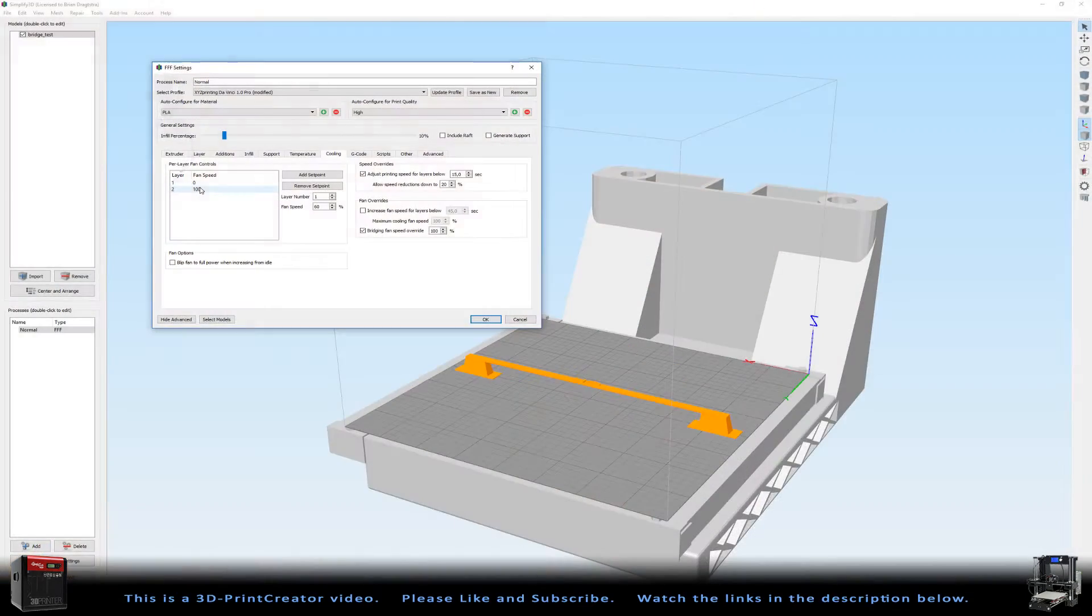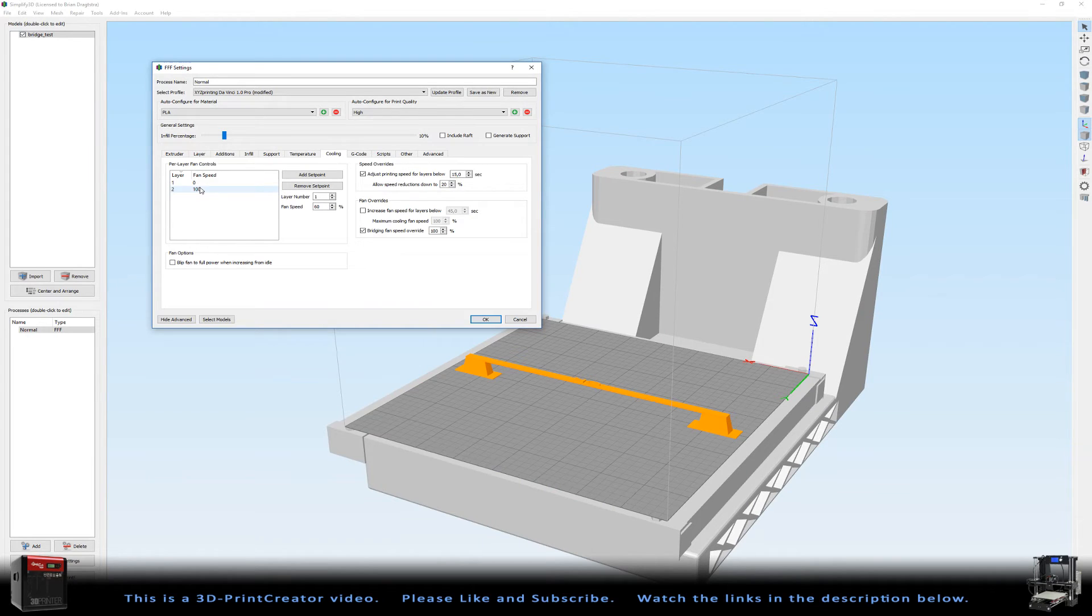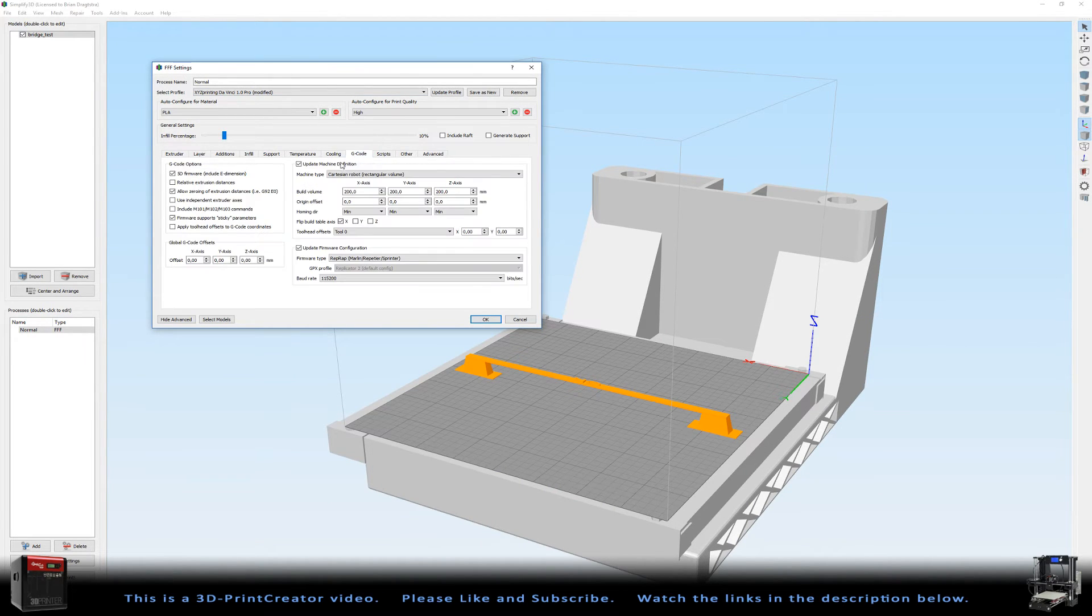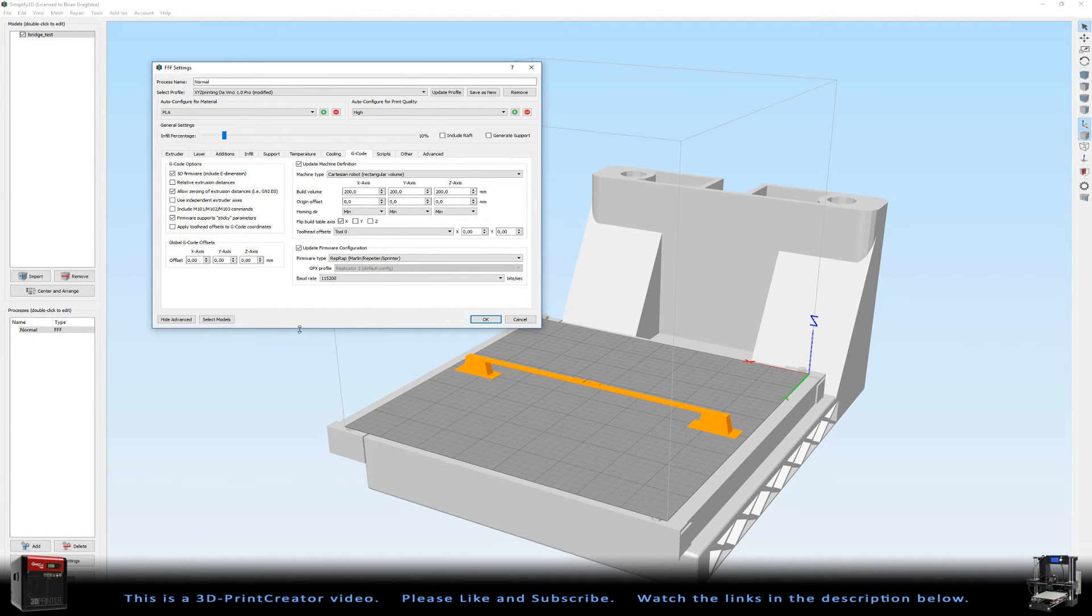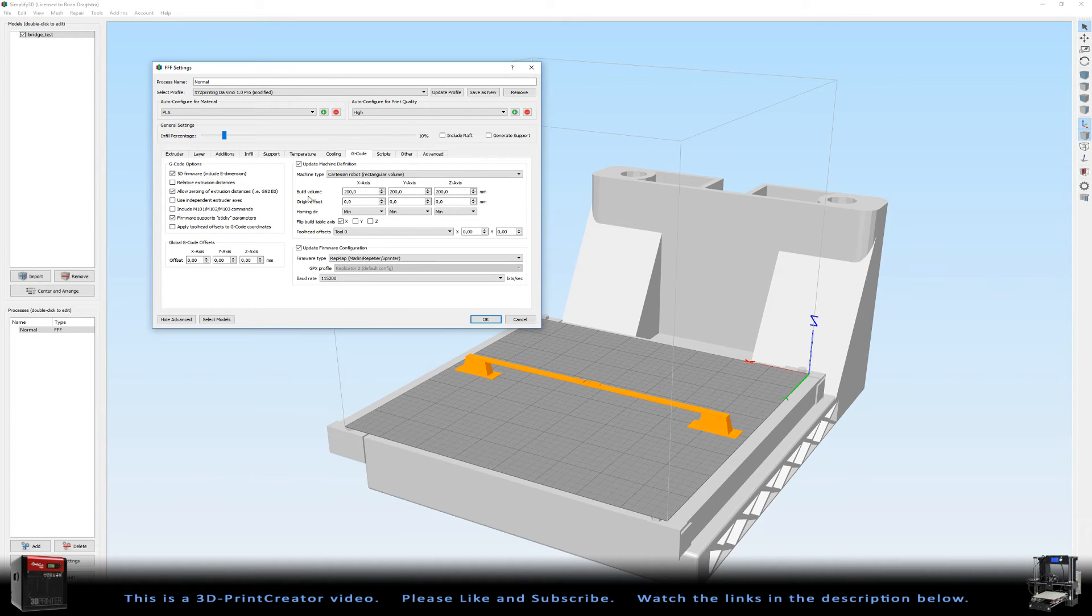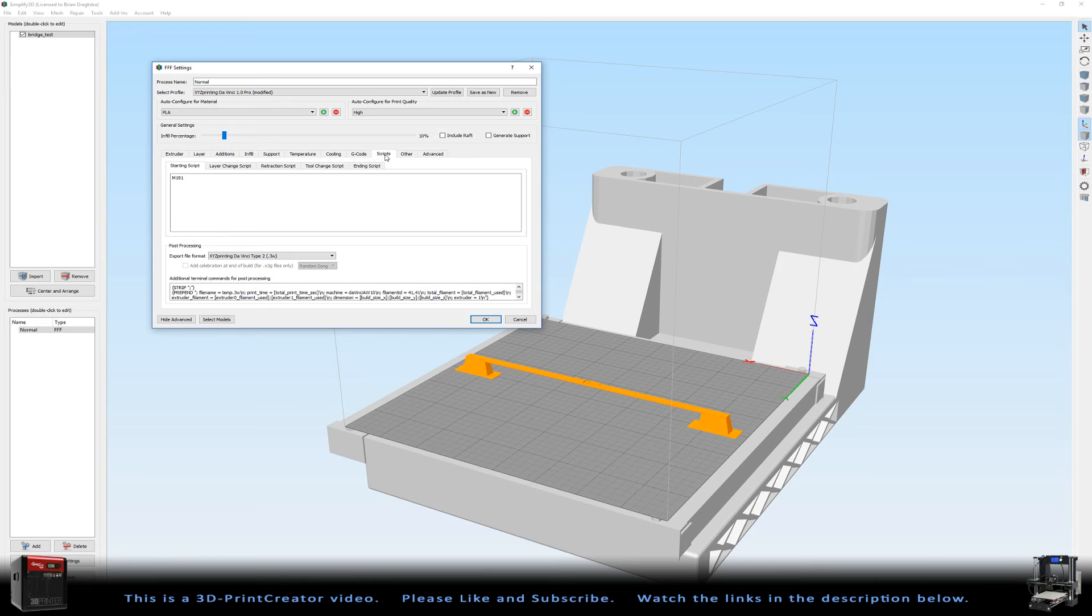So then we go back to the FFF settings. I don't do anything with my G-code. I don't do anything with it. I just pointed it out here, but that's all. To the script, here also I don't do anything.